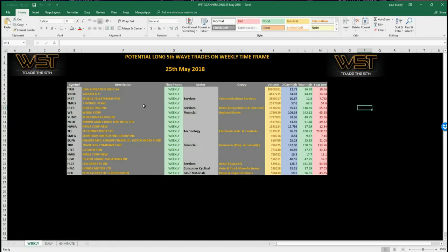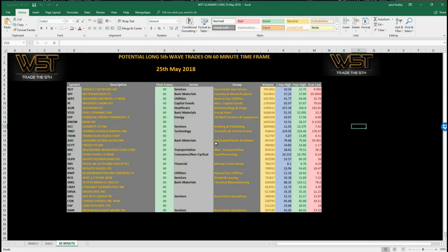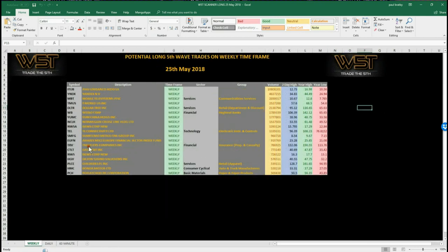So this is the weekly — we have daily signals and 60-minute timeframe signals. This is for today, and these are potential fifth wave moves. Remember, the fifth wave move in an Elliott wave sequence is the highest probability move in a trend, so we are looking for with-trend trades.